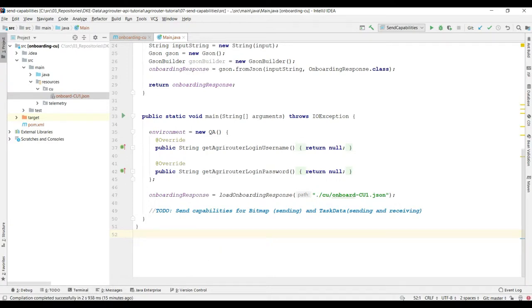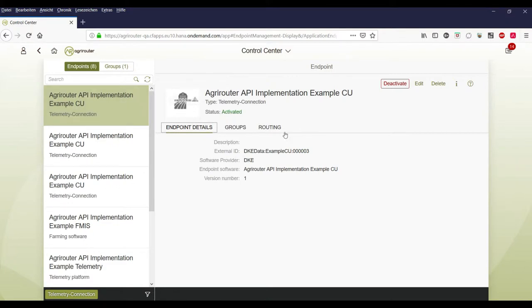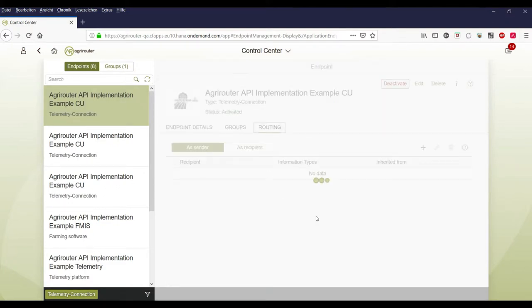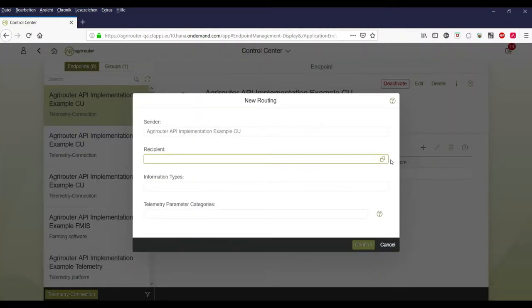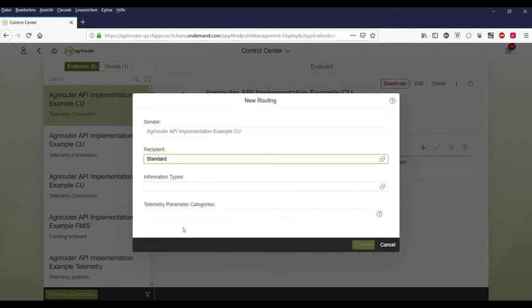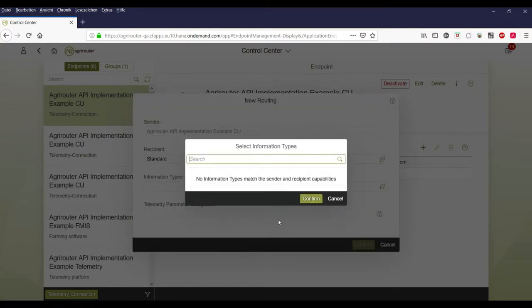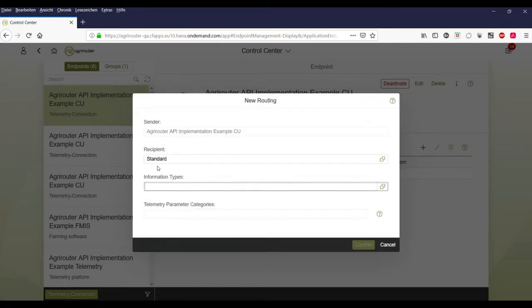So let's see. If we want to send up routings between endpoints we first have to send the capabilities. To check if we already did that we can go to routing, click on the plus, select the standard group and if we go to information type, there is no information type available. This means there has not been any capability sent. Why I took the standard group you can see in the video where we talk about the basics of routing.